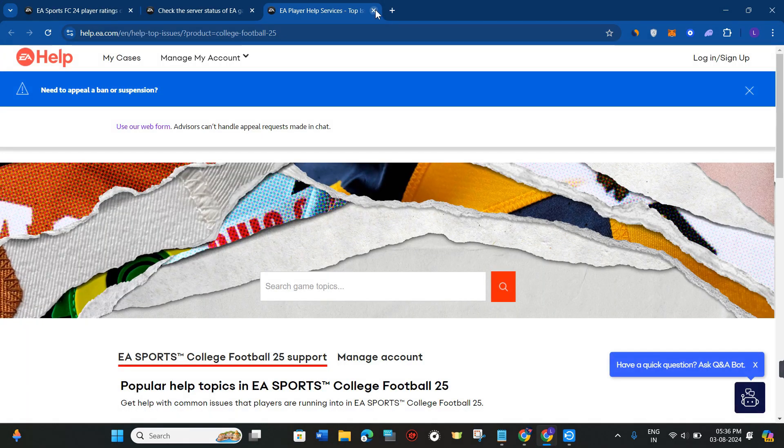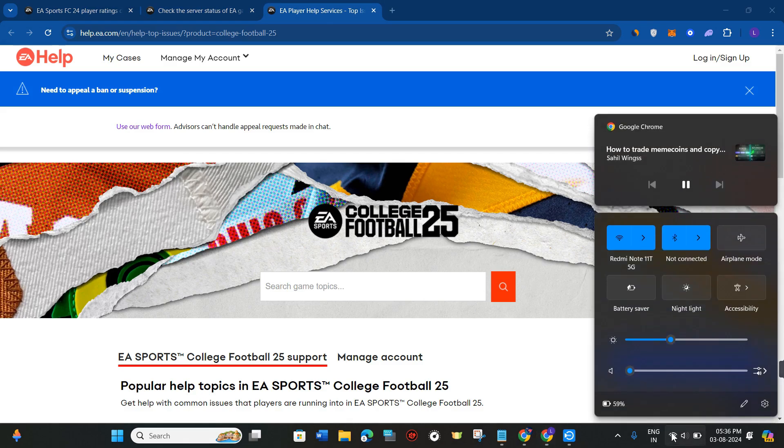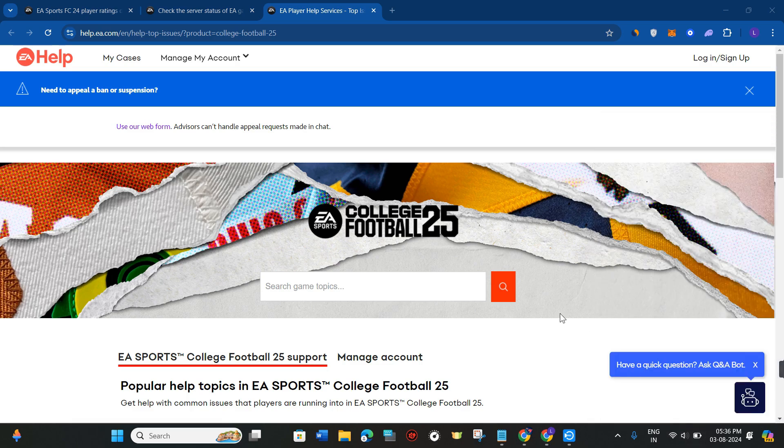The second thing you can do is check the internet connection that you're using, because sometimes when our internet connection is not working properly, we face these types of errors. To check your internet connection, simply click on this symbol at the bottom and turn on the airplane mode. After that, turn it off, and this will refresh your Wi-Fi or router connection.